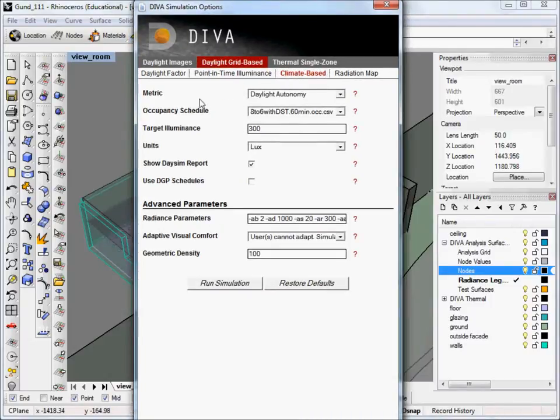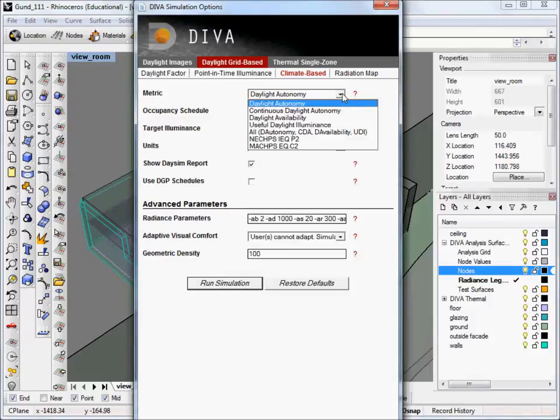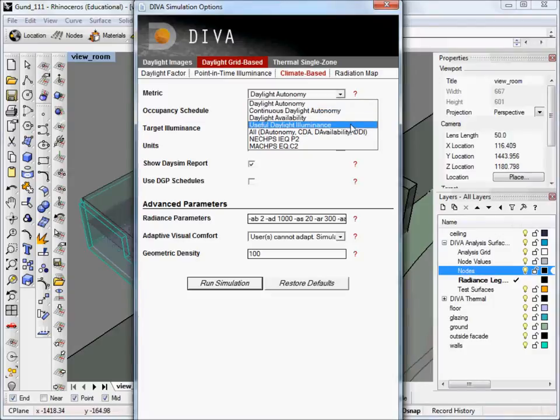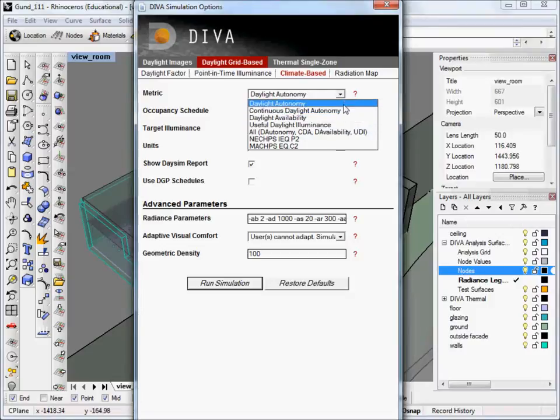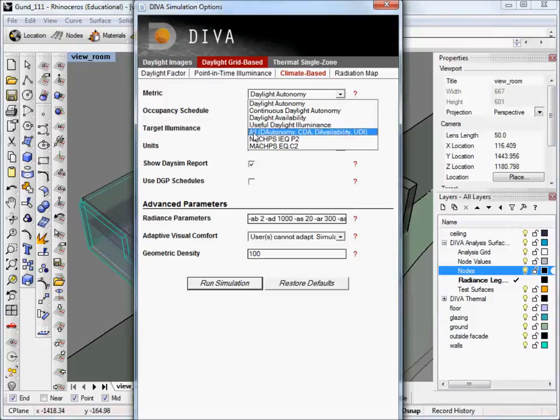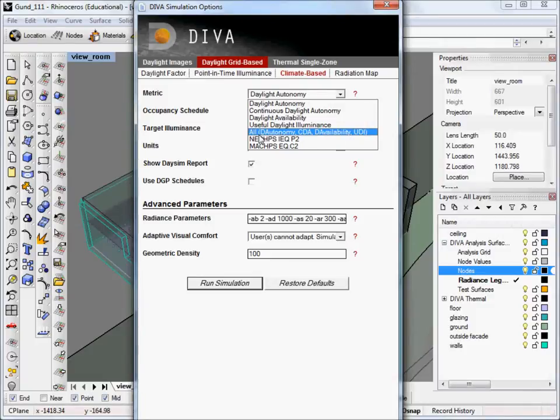So we can see the options that we have here. The first one is the metric. And if we look at the drop-down menu, we can see we have several choices here. We have daylight autonomy, continuous daylight autonomy, daylight availability, and useful daylight illuminance. These are all different types of climate-based metrics. Daylight autonomy is the most basic. That's the one we're going to run in this tutorial. If you want to run all four metrics all at once, you can click the All button here, or select this All option.